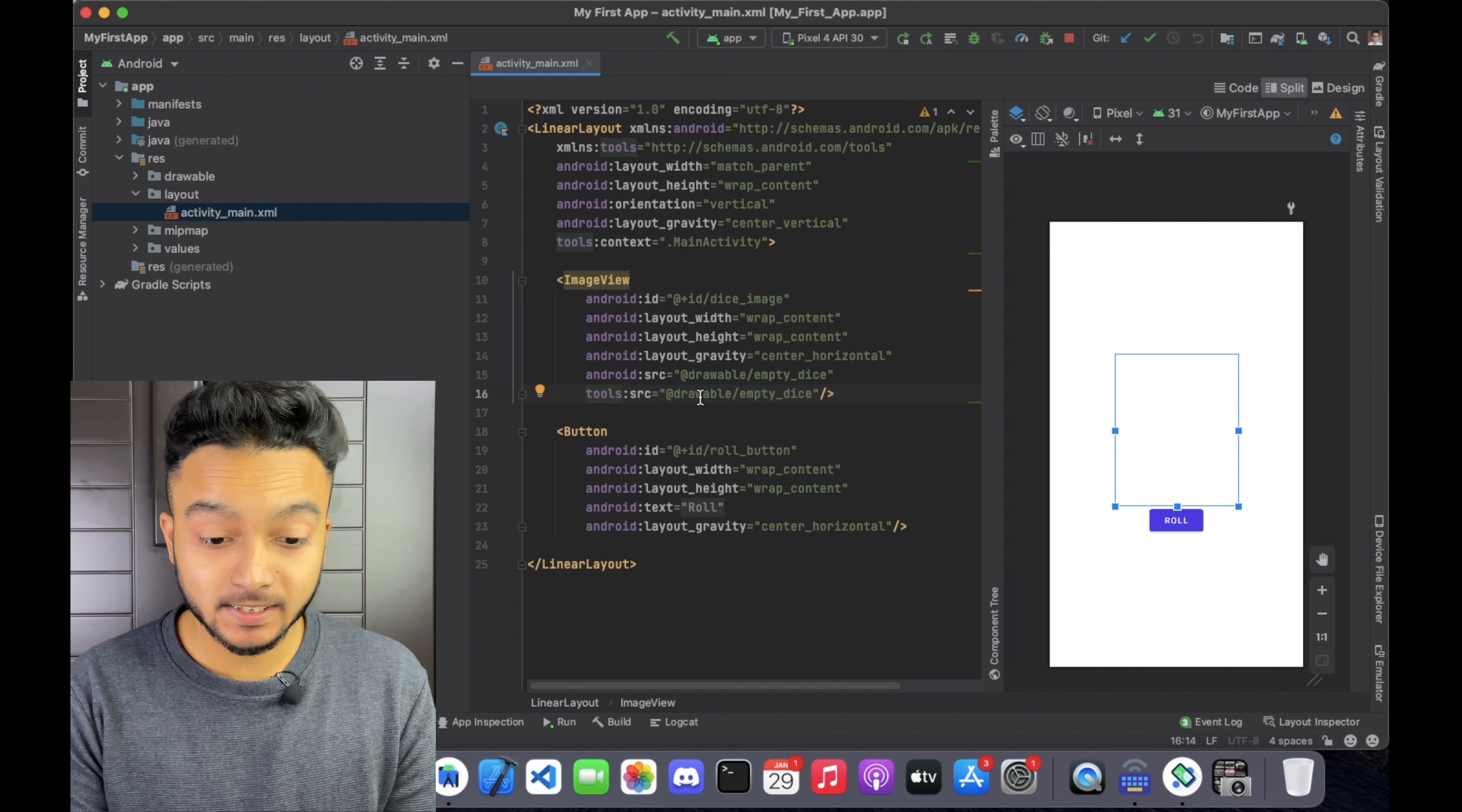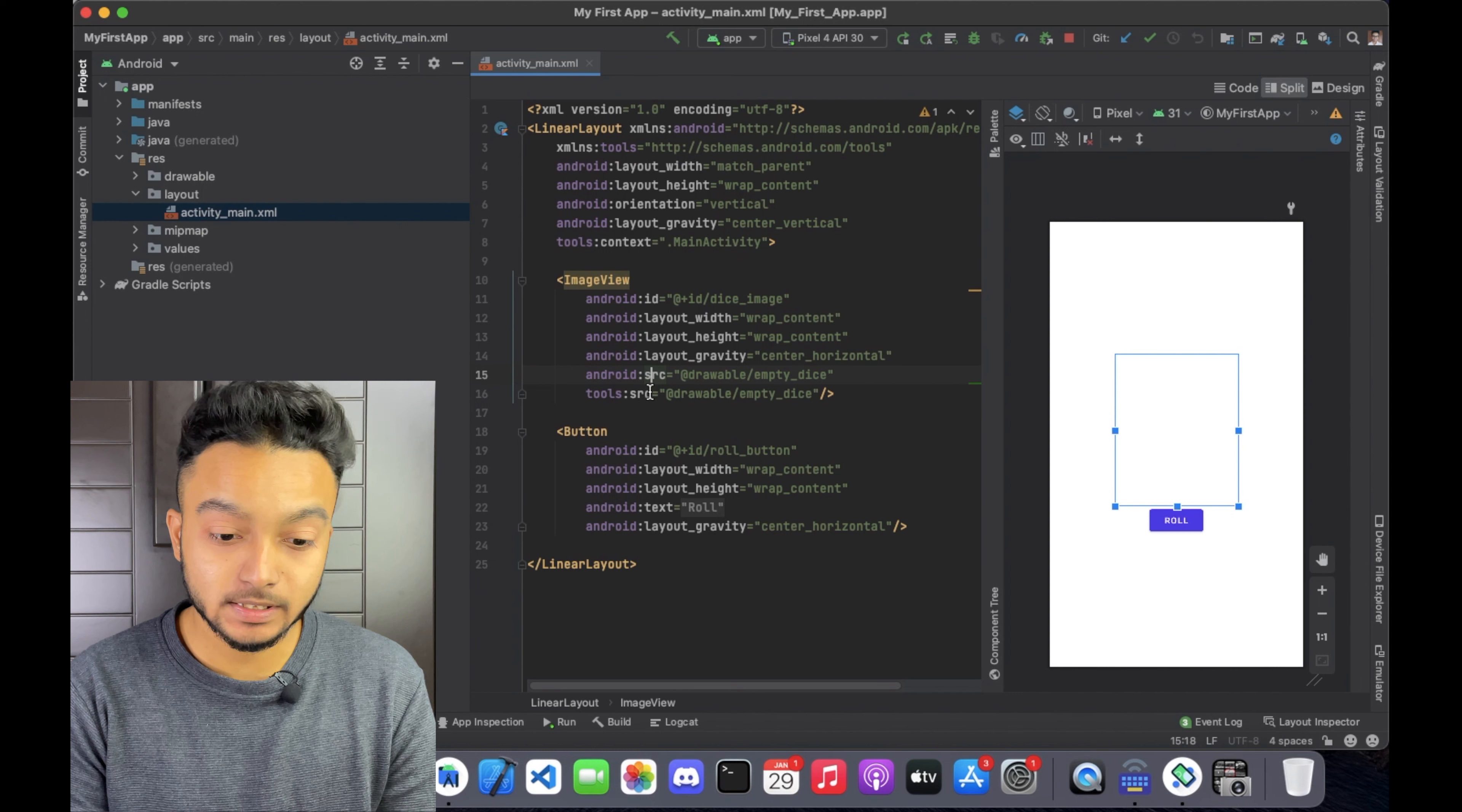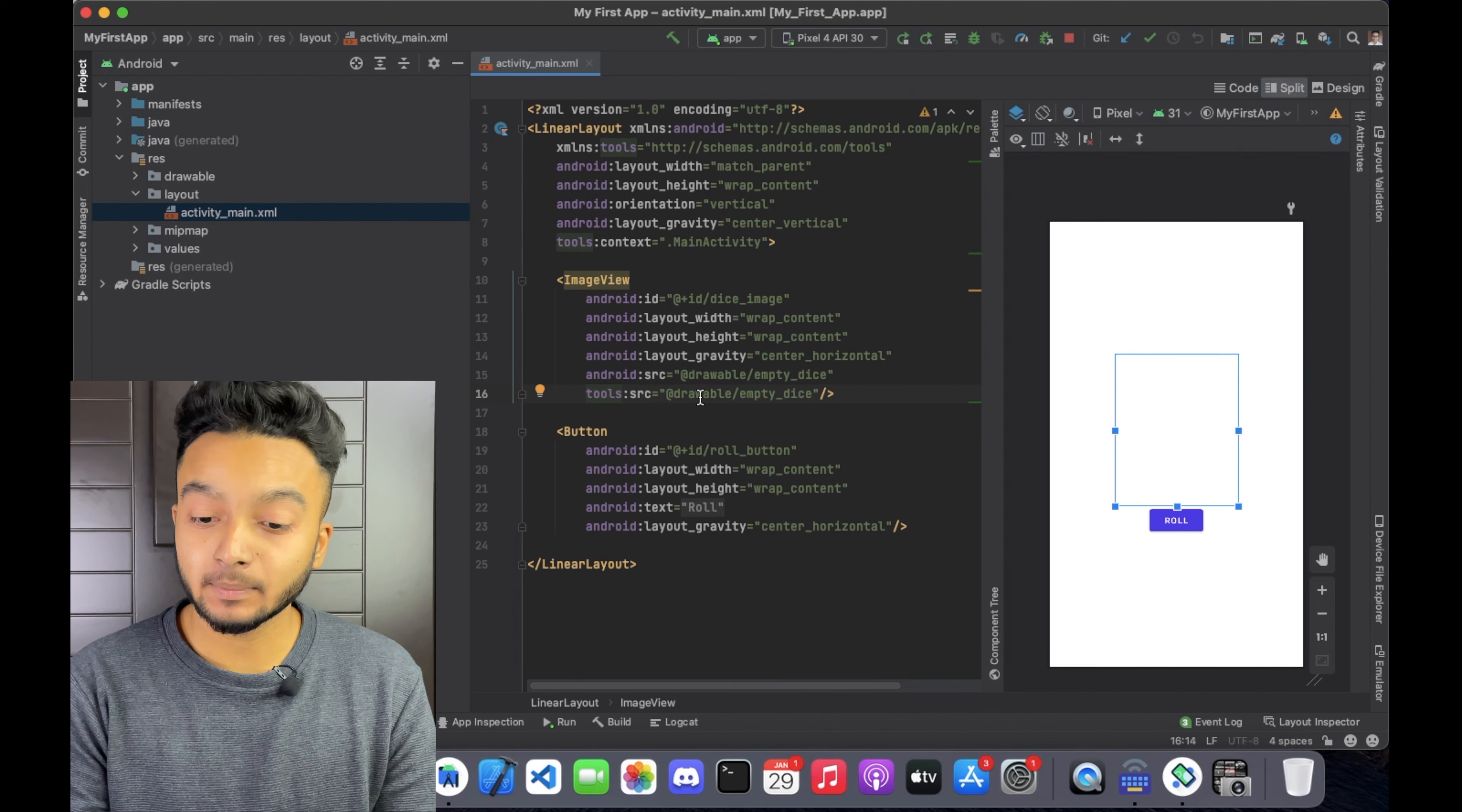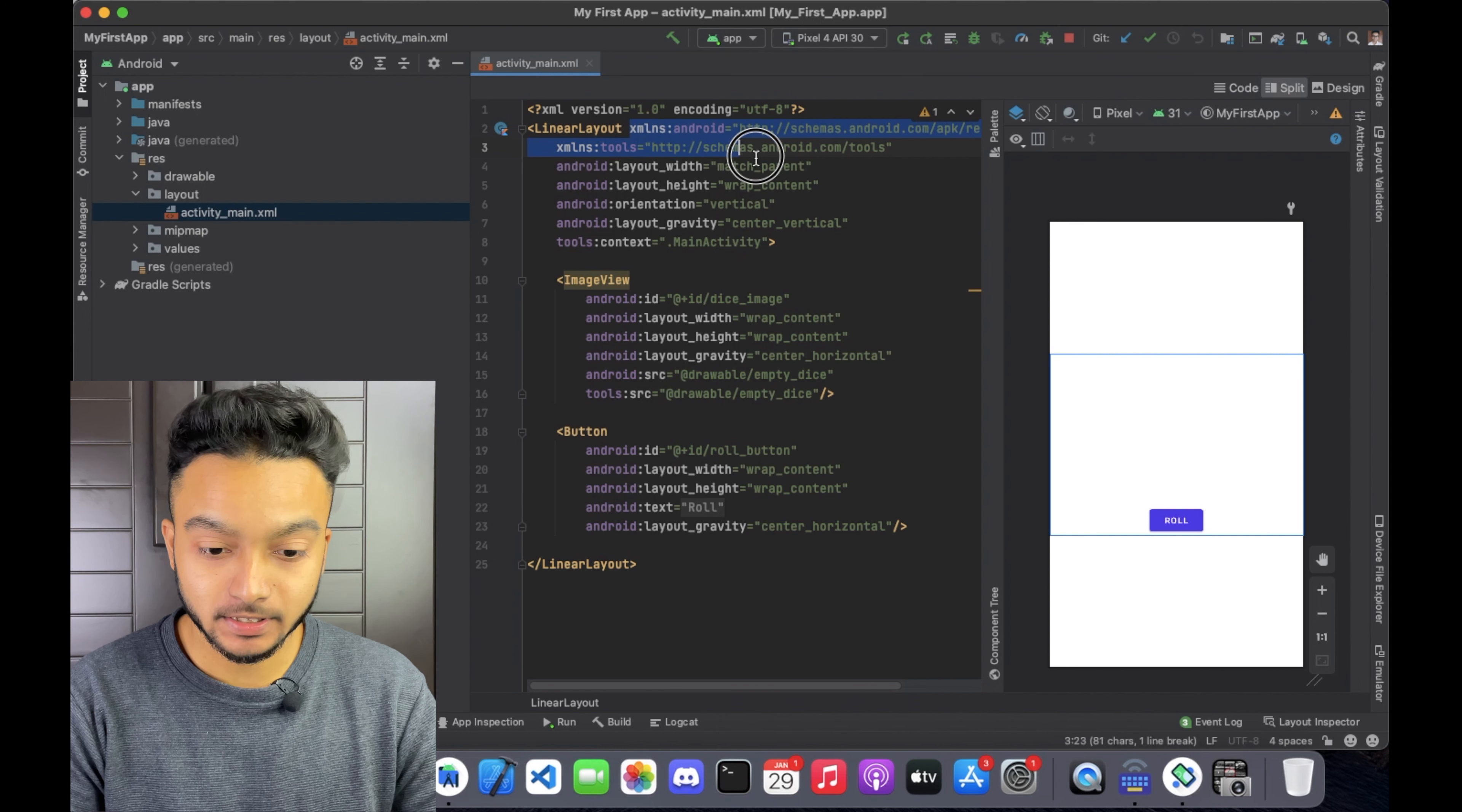Namespaces are defined to help resolve ambiguity when referring to attributes that have the same name. For example, both these attributes in the image view tag have the same name 'source' but the namespace is different. You can also see this in the root of the layout file here.